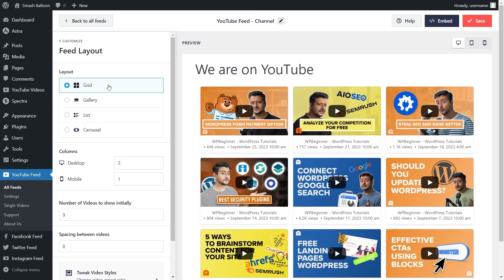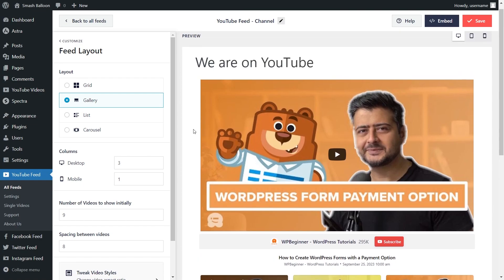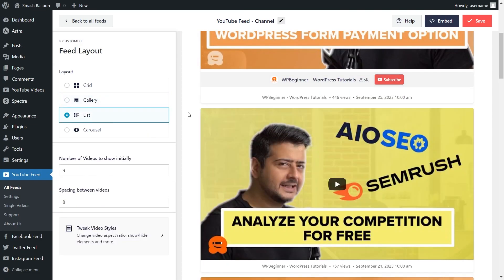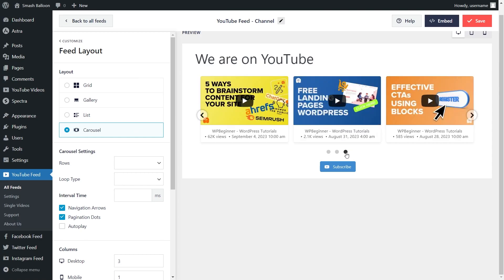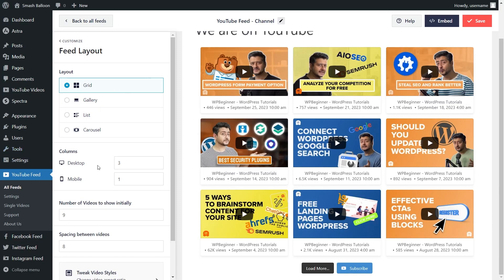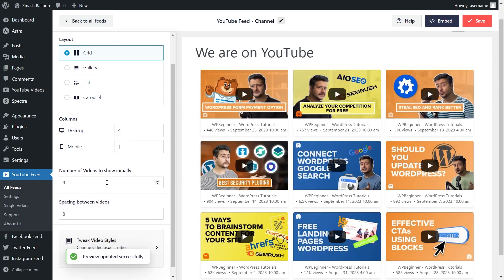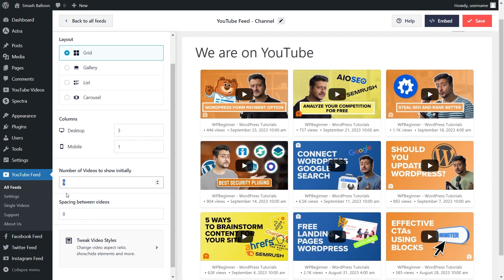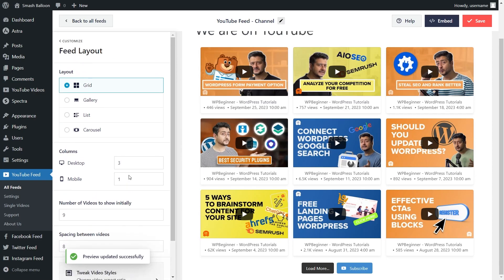Under the customize tab, click on feed layout. Inside, you'll find options to modify the layout of your YouTube feed. Currently we have the grid layout selected, which displays your videos in rows and columns. We also have the gallery layout, which highlights your latest video at the top followed by the rest in a grid. Third is the list layout, which displays videos in a single column. And lastly, the carousel layout displays your videos in a swipeable carousel. For this video, I'm going to continue with the grid layout. You can also choose how many columns you want to display — currently we have three, but you can modify it to any number. You can also choose how many videos to show in the feed initially; currently we have nine. When you're happy with the layout, make sure to hit save on the top right corner.